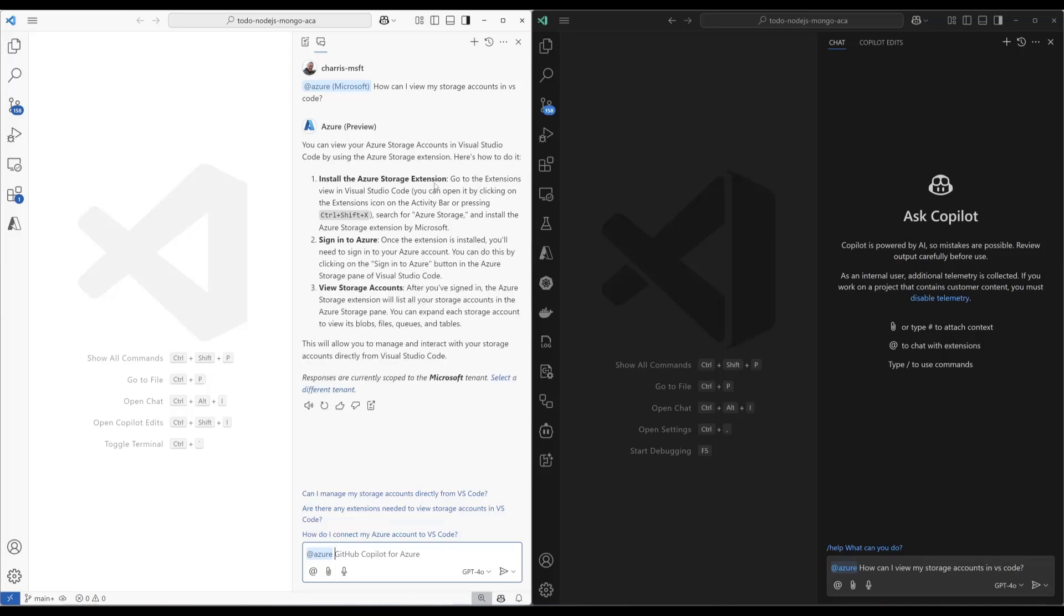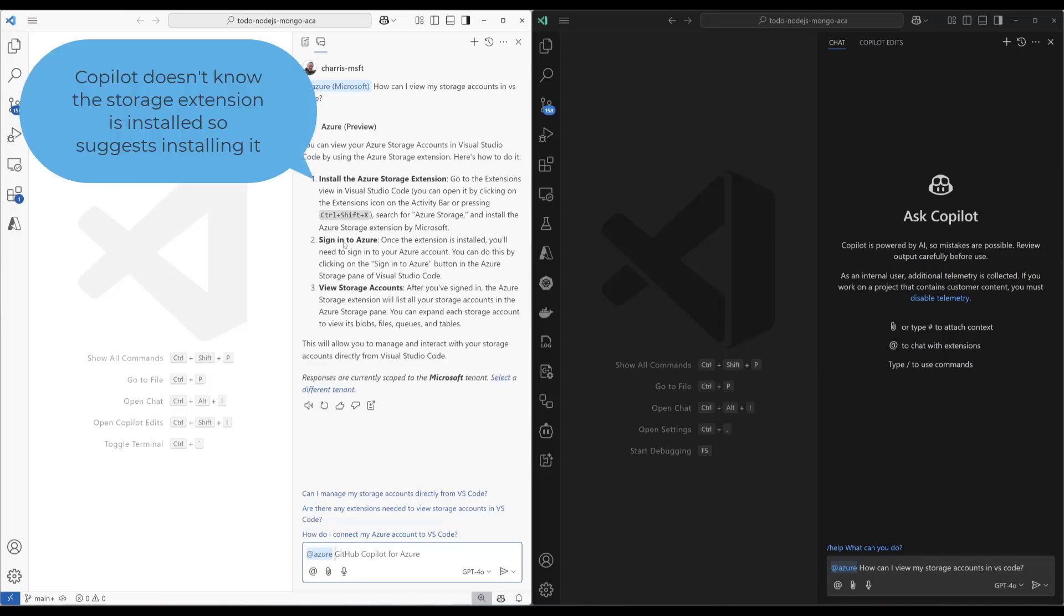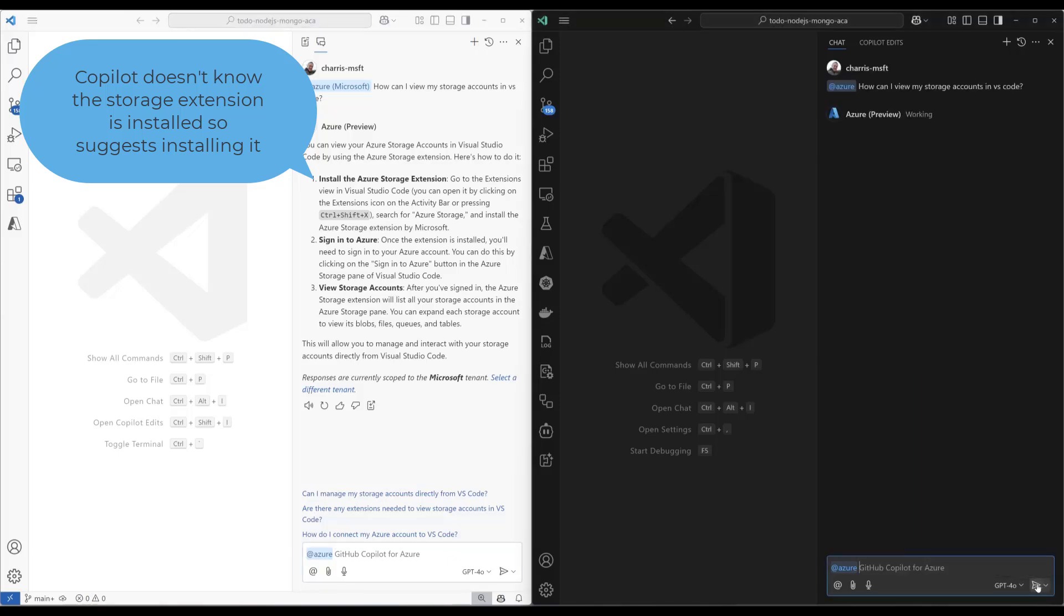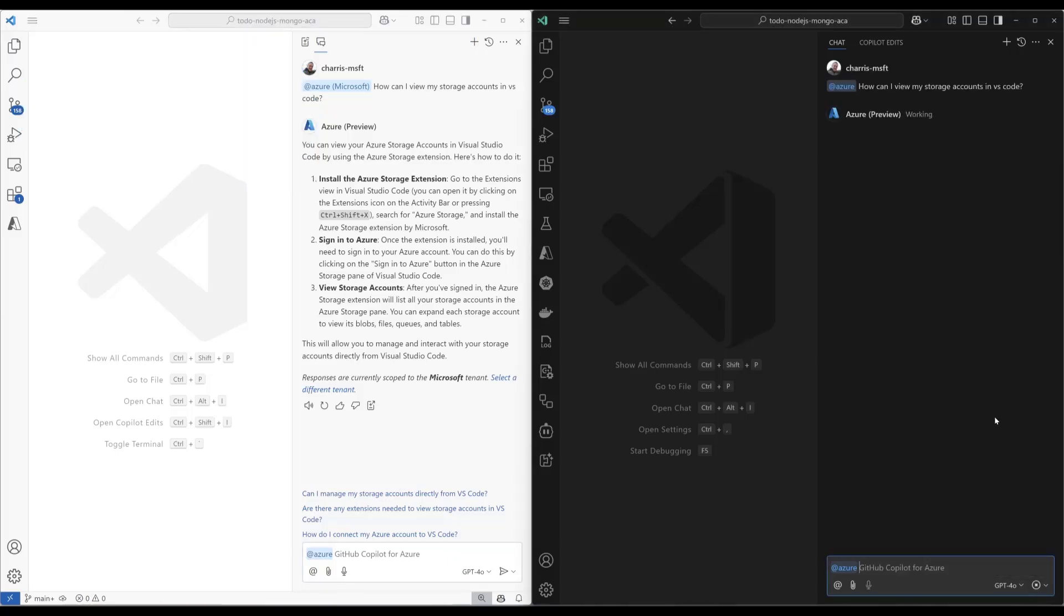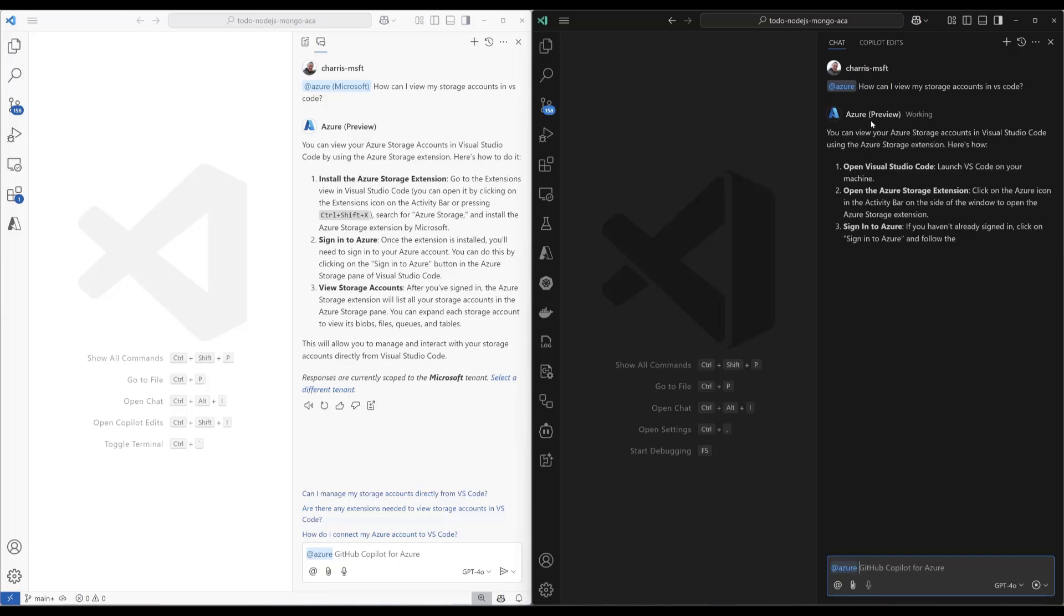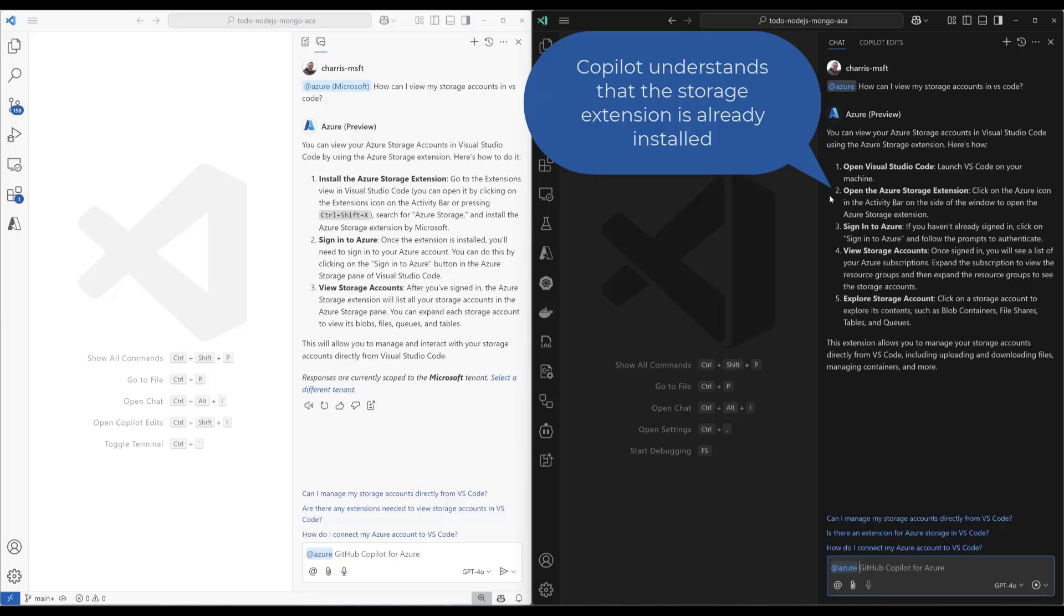Here we go. You can see it tells me to install this extension, sign into Azure, view my accounts. Let's do that with the new extension now. Let's run. I can open VS Code, open the Azure Storage extension, sign into Azure.